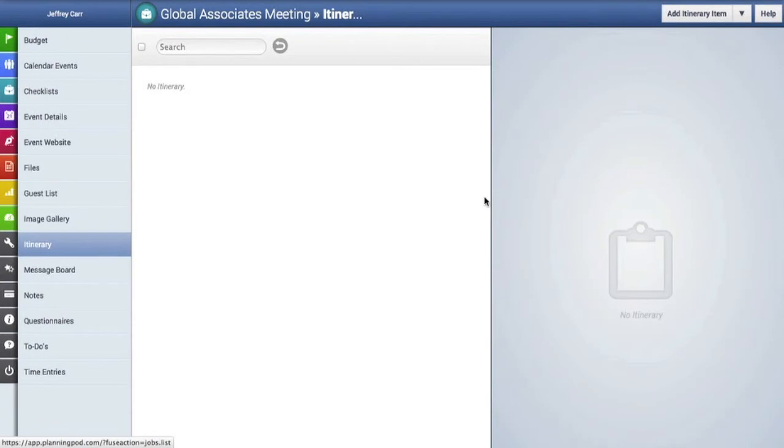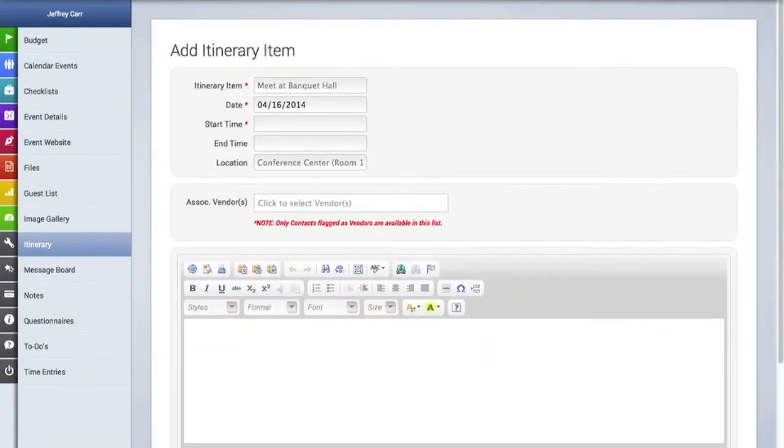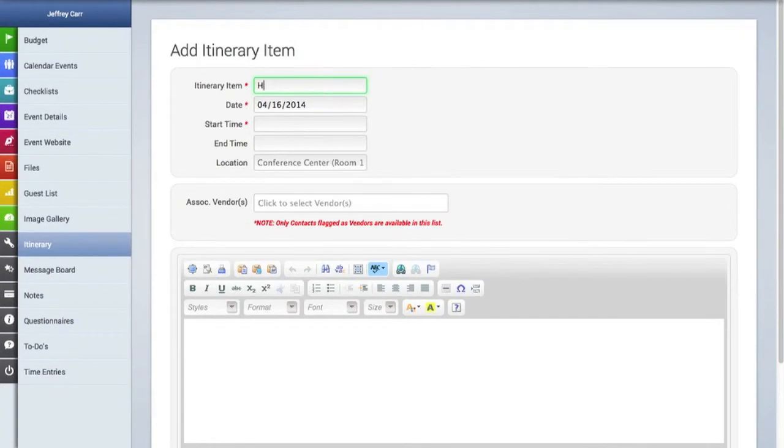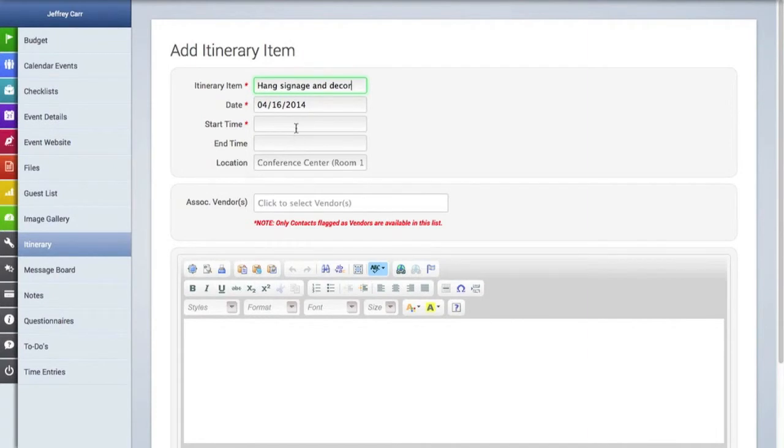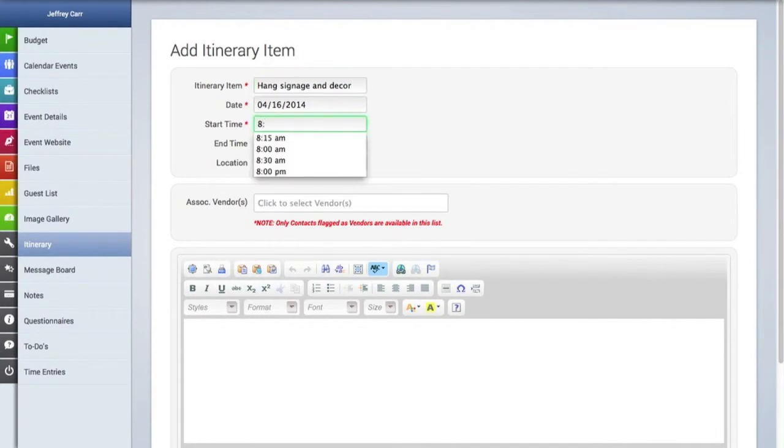Since our itinerary is empty we're going to add an itinerary item by clicking on the button there. First we'll add a subject. In the line below the date is already filled out with the date that we had indicated when we first set up this event.